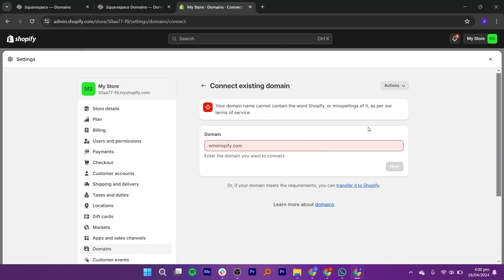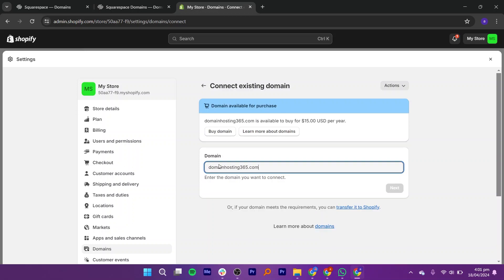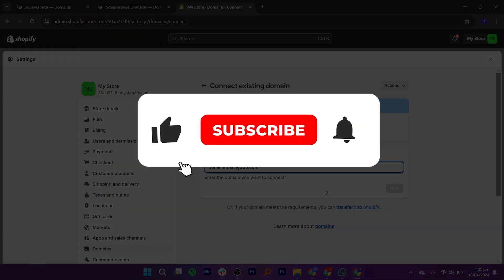Squarespace will guide you through a series of instructions to complete the connection process. Just follow the prompts on the screen, and you will soon have your Squarespace domain seamlessly integrated with your Shopify store.